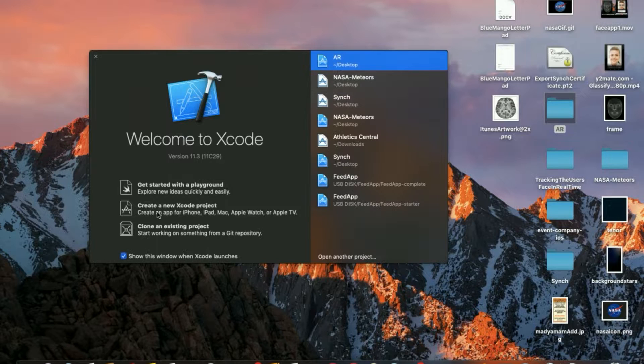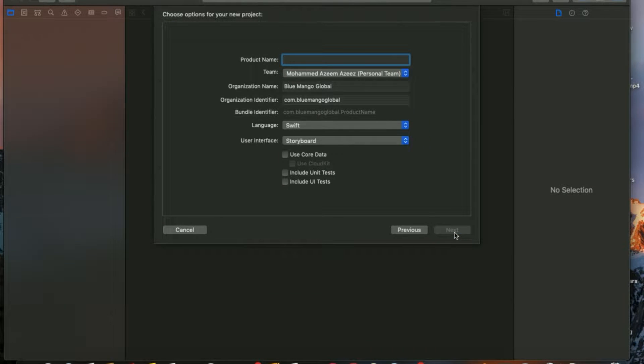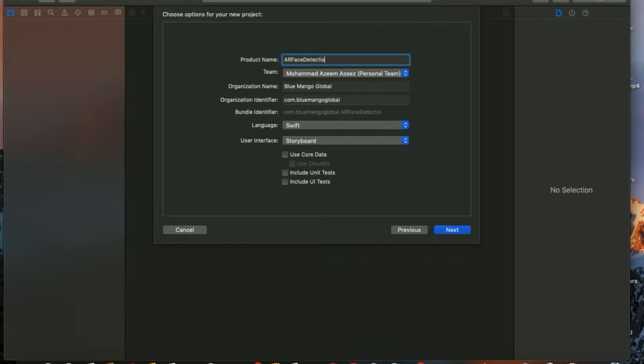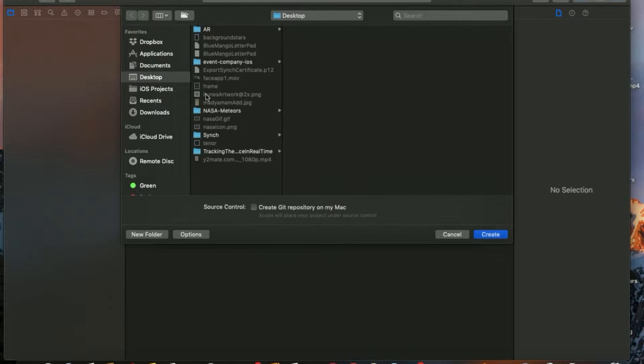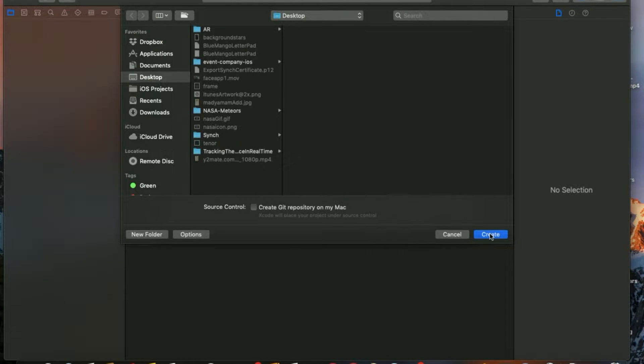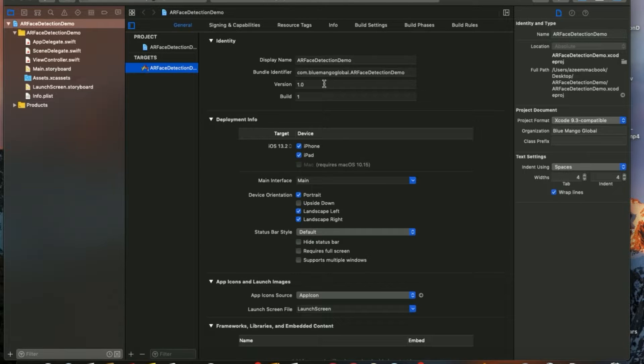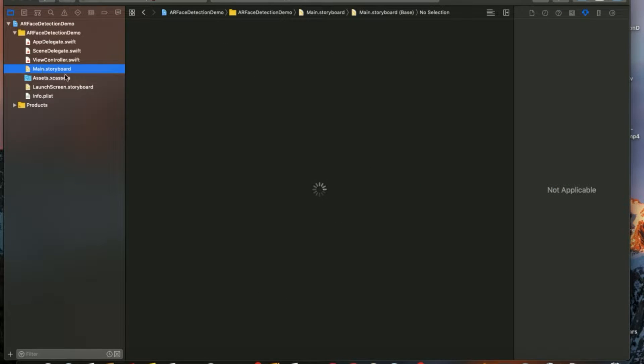We'll start with a new Xcode project, single application. I'm going to name it AR Face Detection Demo and save it on my desktop.